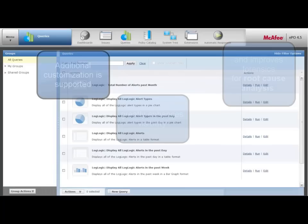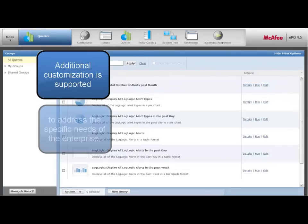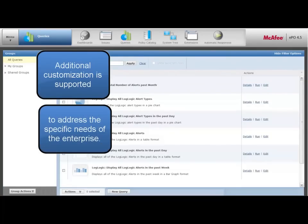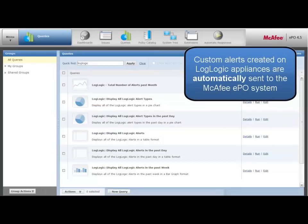Additional customization is supported to address the specific needs of the enterprise. Custom alerts created on LogLogic appliances are automatically sent to the McAfee EPO system.